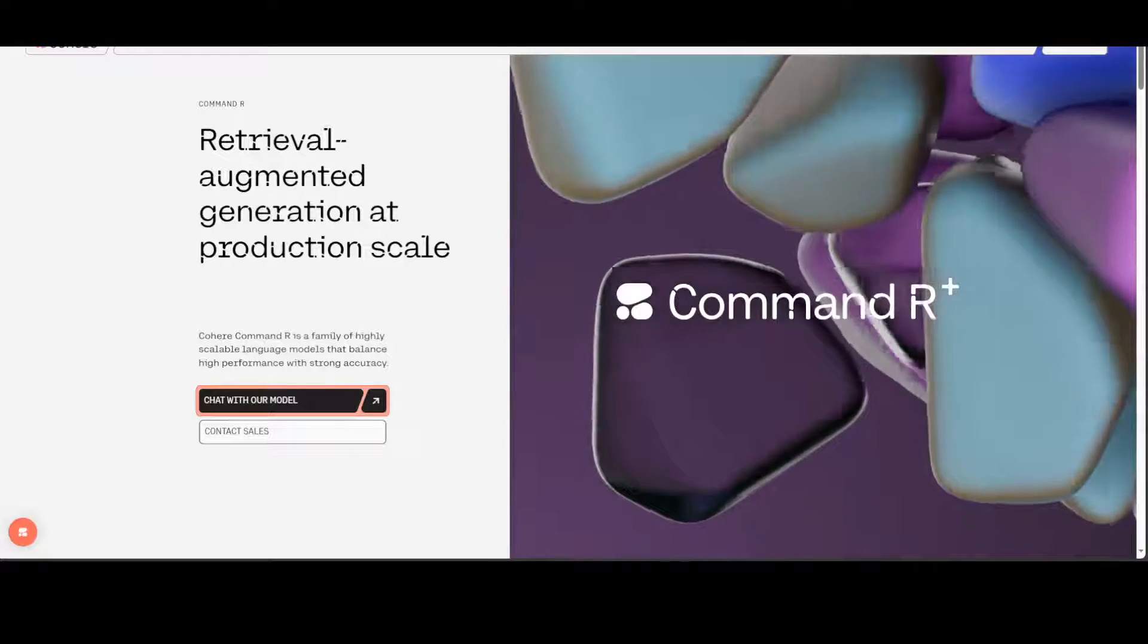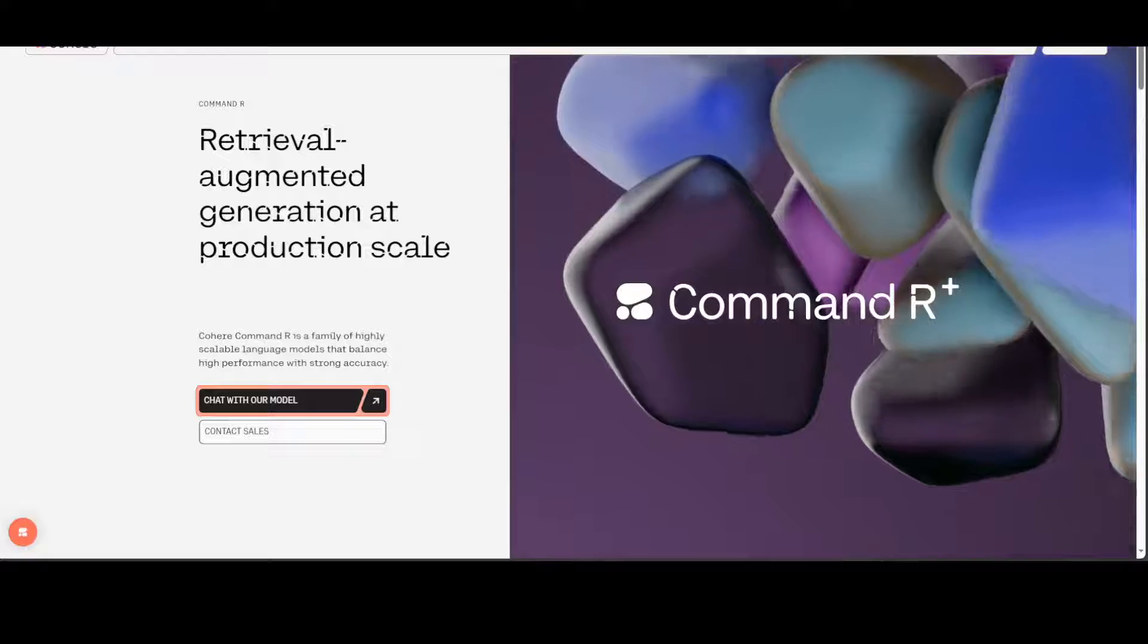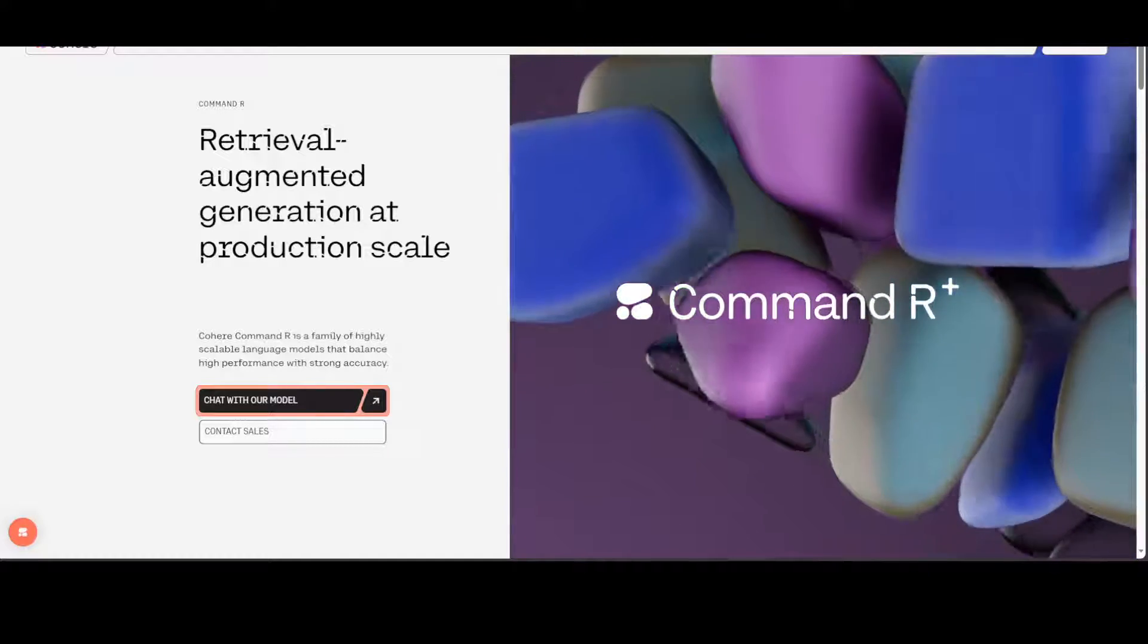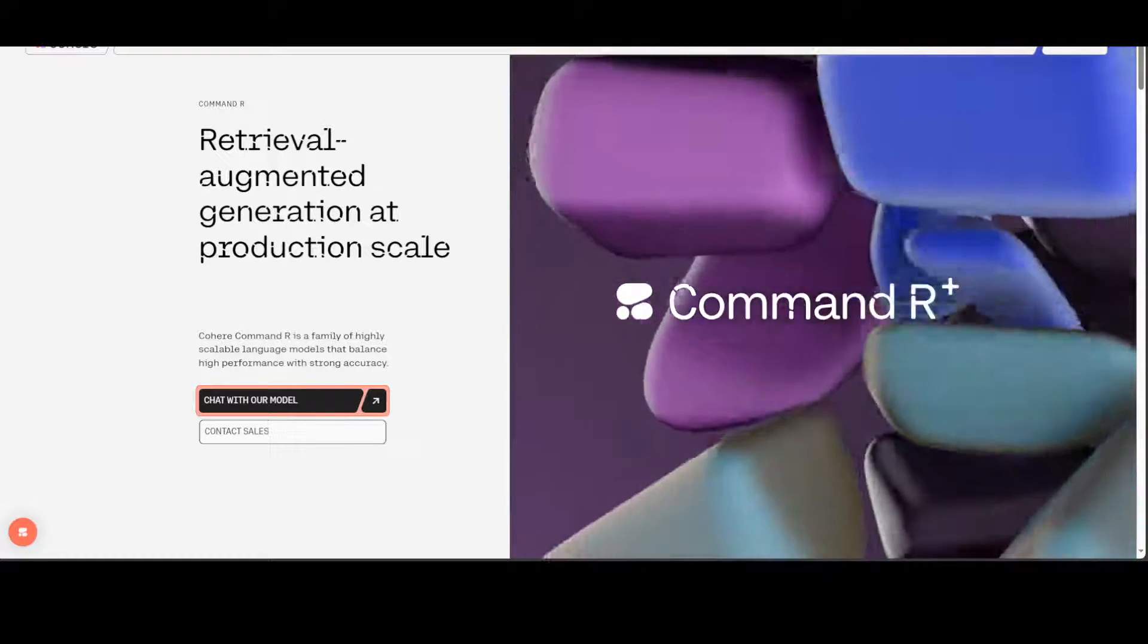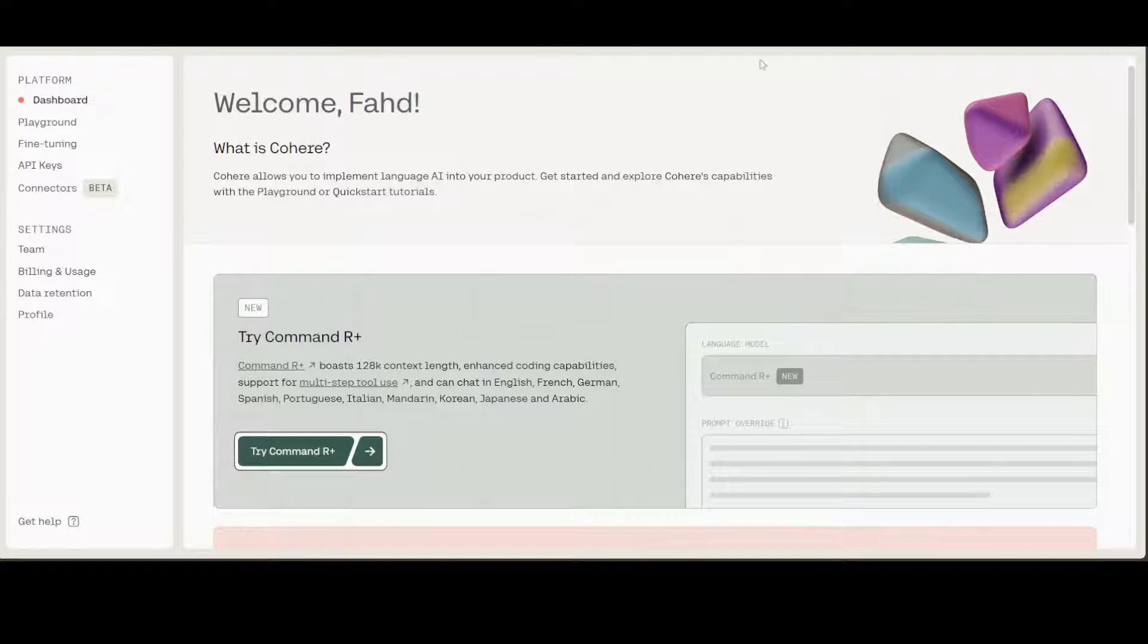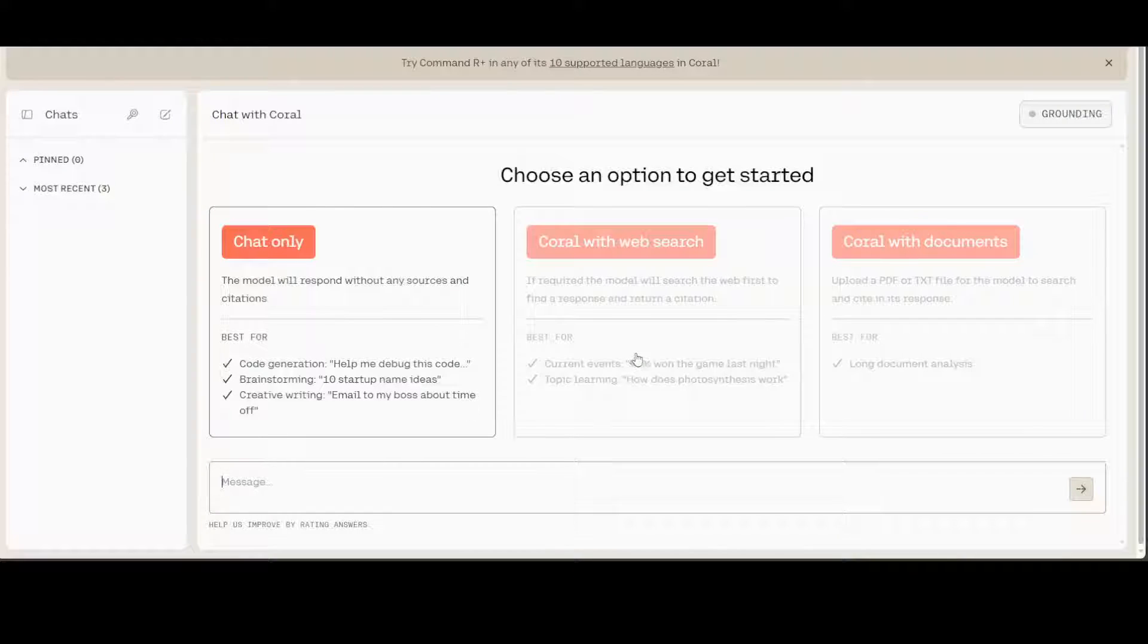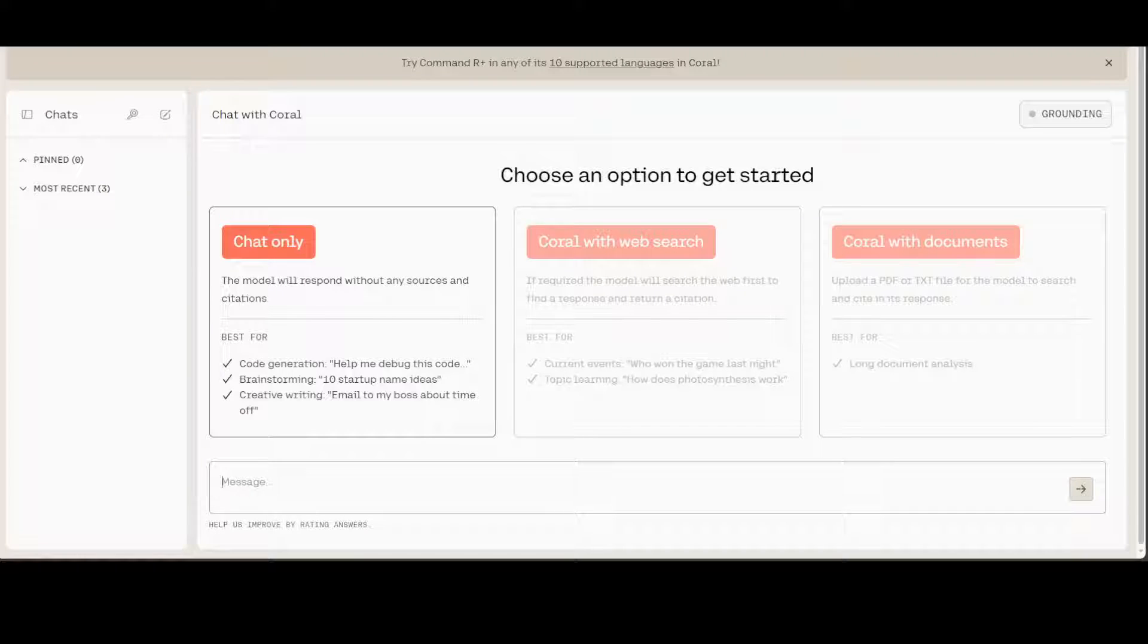Now let's try out this Command R+. Just go to Cohere's website and I will drop the link in the video description. Click on chat with our model and you will be presented with this screen. Then click on Command R+ and you would have to log in with your email. Once you click on this Command R+, you will be presented with this screen and this is where you can chat with the model on different tasks and prompts.